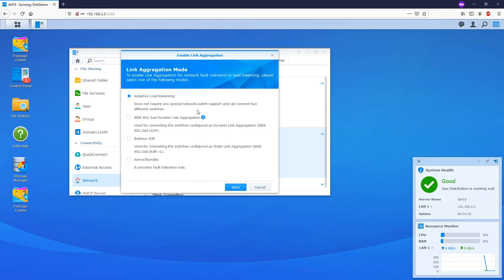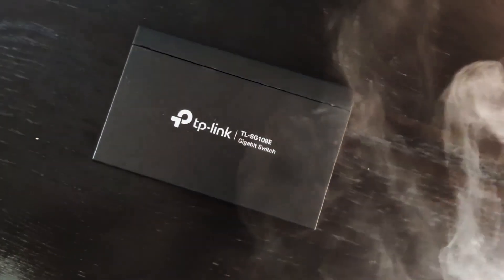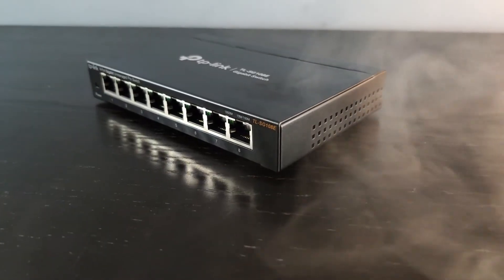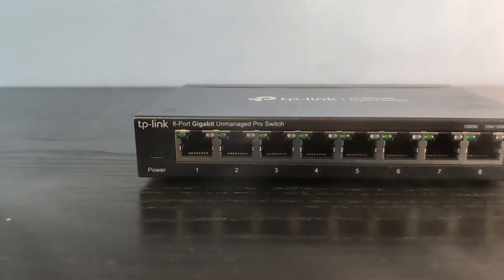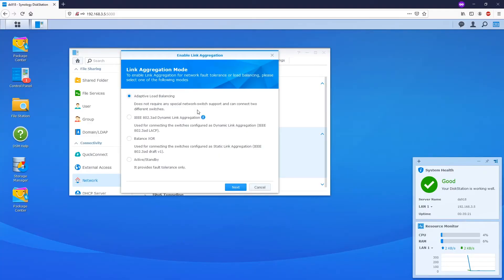Here we have some link aggregation modes: IEEE 802.3AD dynamic link aggregation, balance XOR which is static link aggregation, or adaptive load balancing. You need to verify what protocol is supported by the switch before selecting the option. In case you are using a normal unmanaged switch or a plug and play switch, you can select adaptive load balancing. But in my case, I am using the TP-Link TL-SG108, which supports static link aggregation. Therefore, I will select balance XOR.